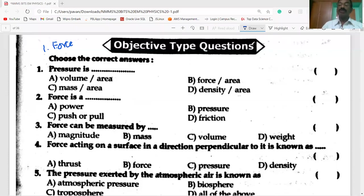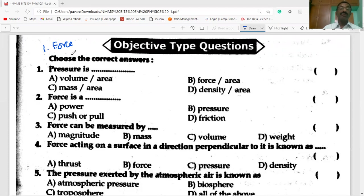Hi students, welcome to my channel. Today's session is on Force — Class 8 Physical Science, first chapter — Force, by objective type questions.